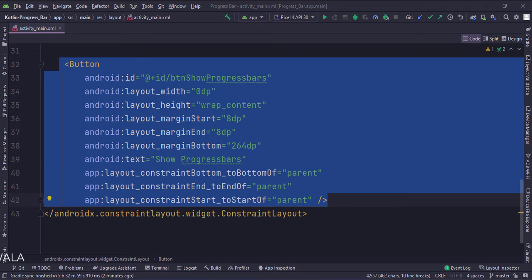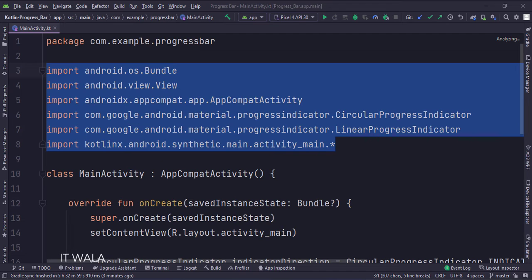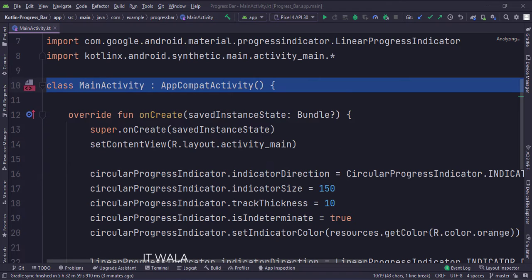Let's see the Kotlin code now. These are the imports. This is the main activity.